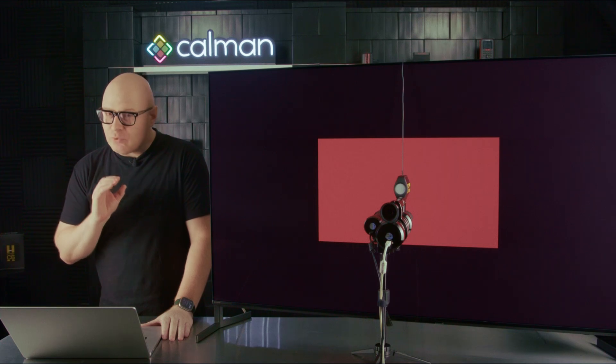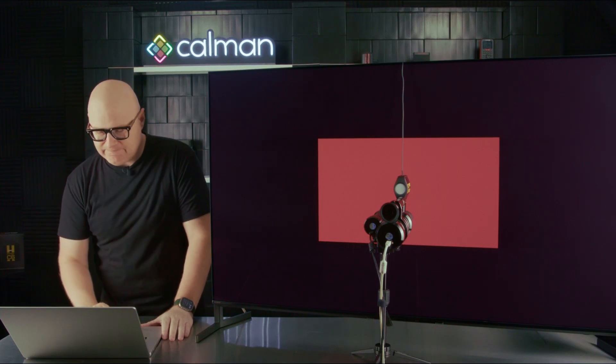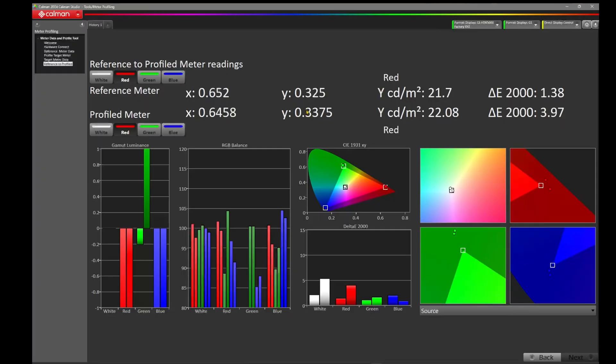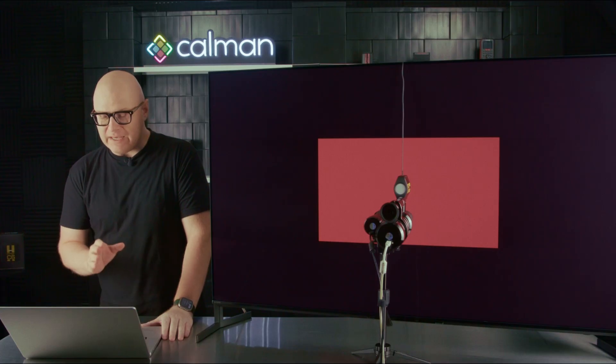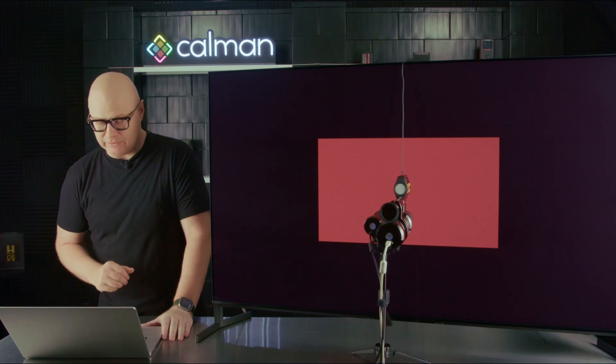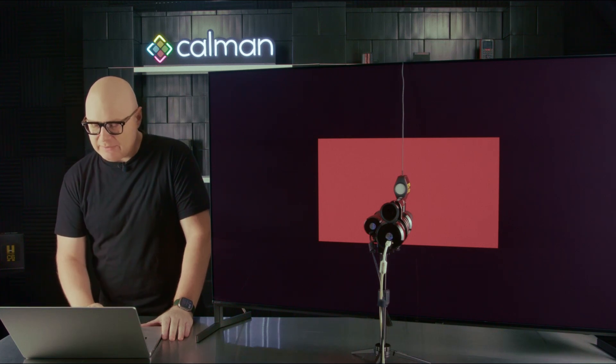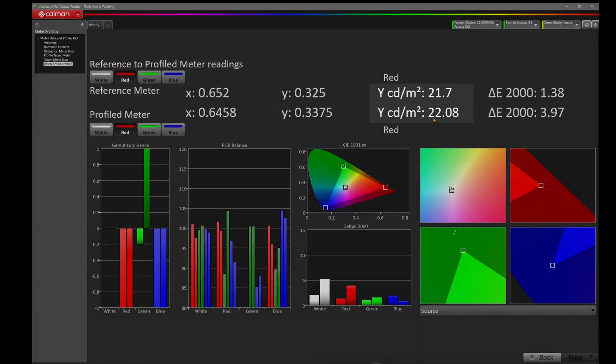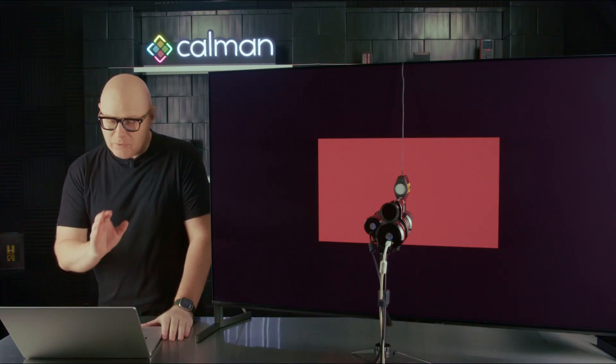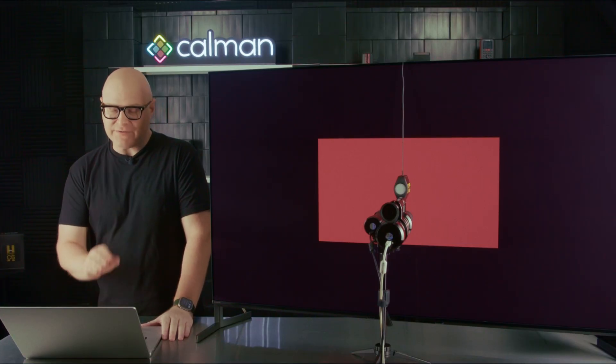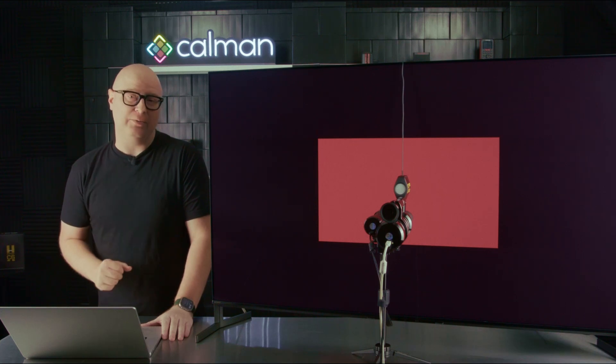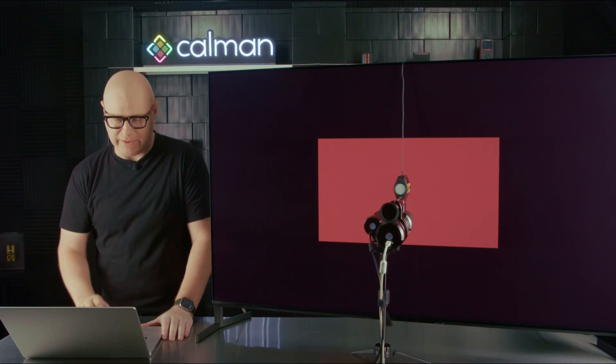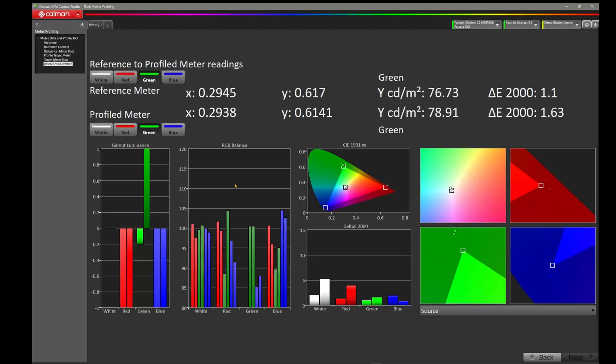If the point is to calibrate your display to a known standard, why would you use a meter profile that might not be optimized for the display? You're only going to get some errors. The more unoptimized your meter profile is for your particular display, the more error you may have. Let's keep going here for a moment. We're now looking at the Y value, 107.52 on the CR300 and 105.39 on the C6 HDR5000. We've now started to increase the error by more than two nits. Let's just take a quick look at the red, the green, and the blue.